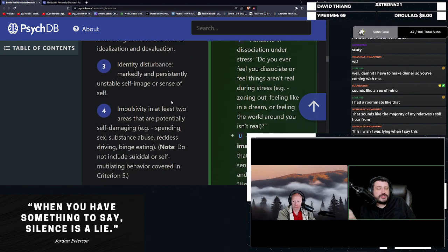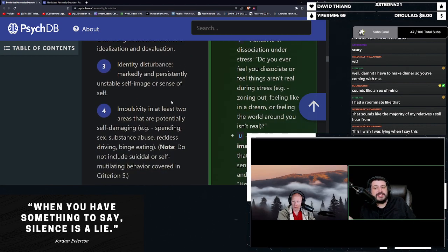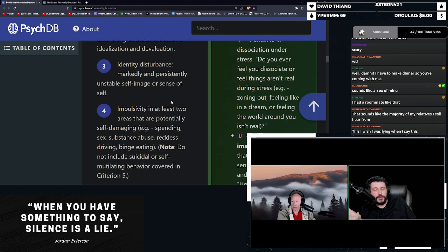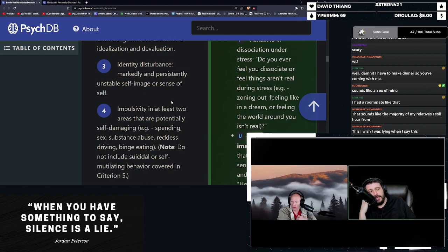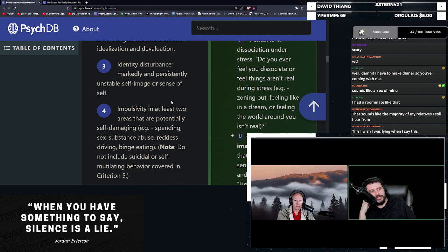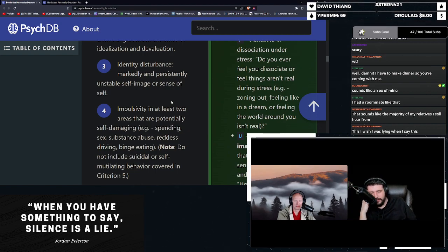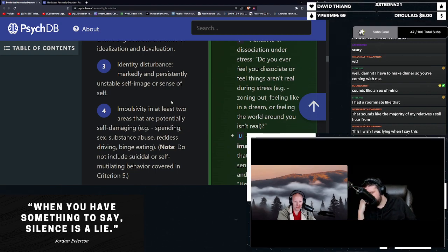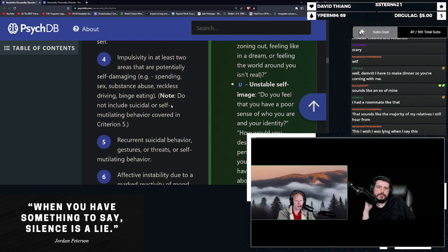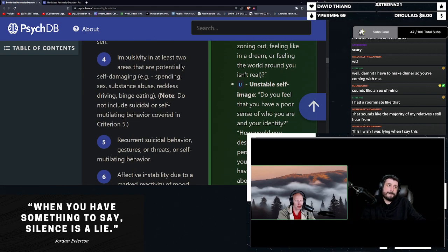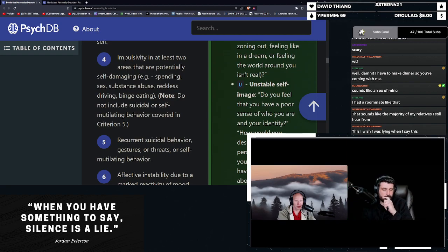Identity disturbance. Markedly and persistently unstable self-image or sense of self. Oh, I wonder what happens when you map that on to gender dysphoria that you imagined. That was really convenient for the gender dysphoria.